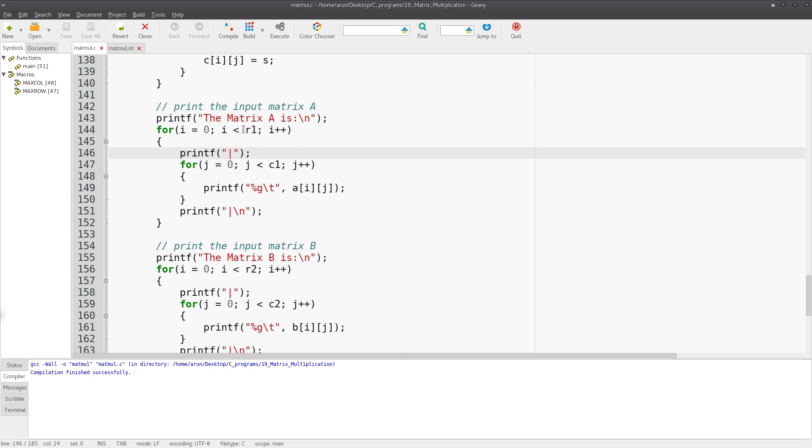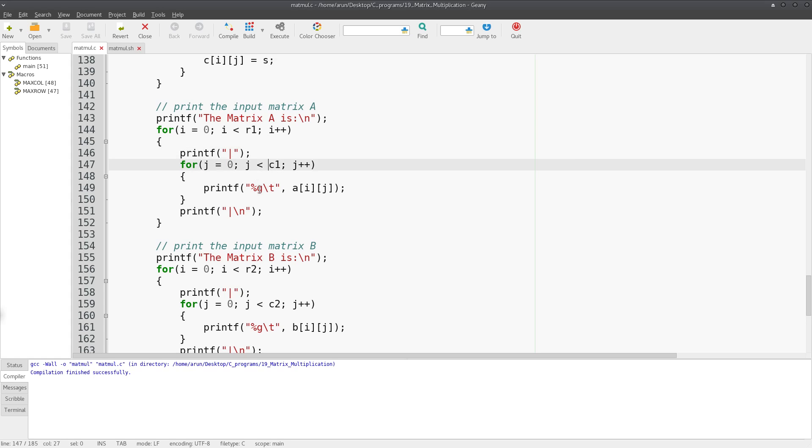First I'm just going to print this pipe symbol. This pipe symbol acts as the boundary, the left hand border. Then this for loop will print each and every entry in the first row, and after entering the first entry you'll put a tab. So after this border the first element will be printed, then a tab, then the second element, then a tab, then third element, fourth element and so on.